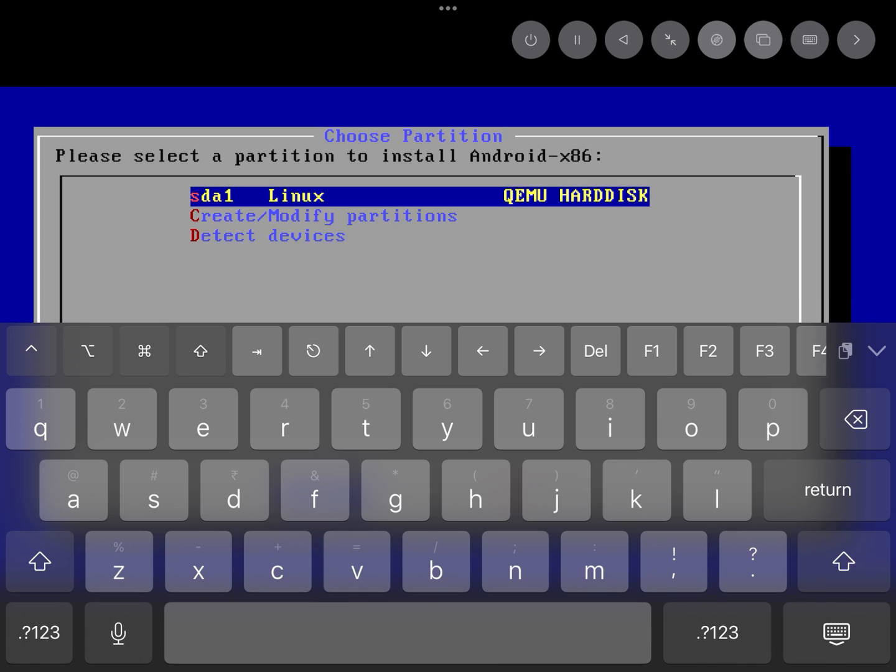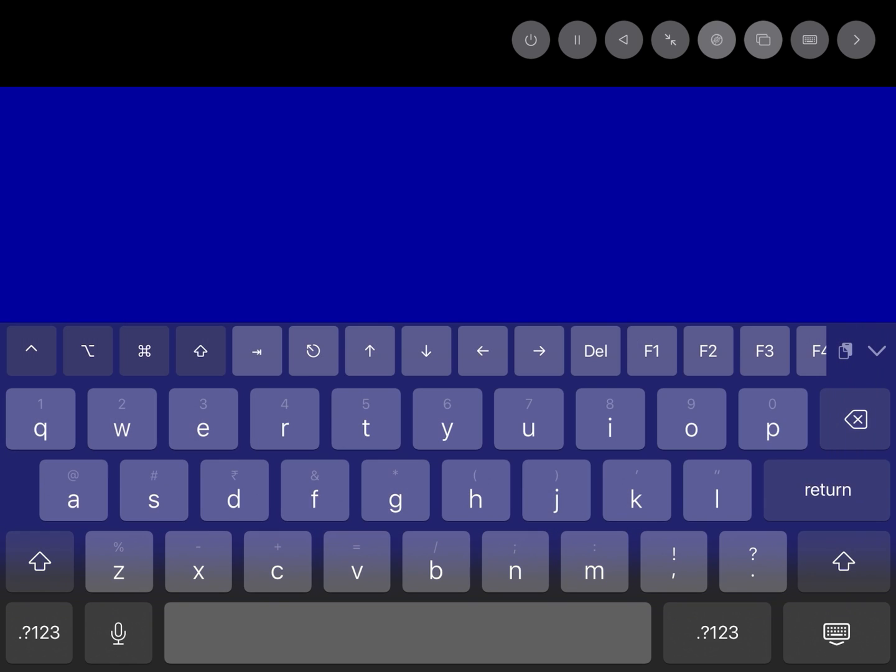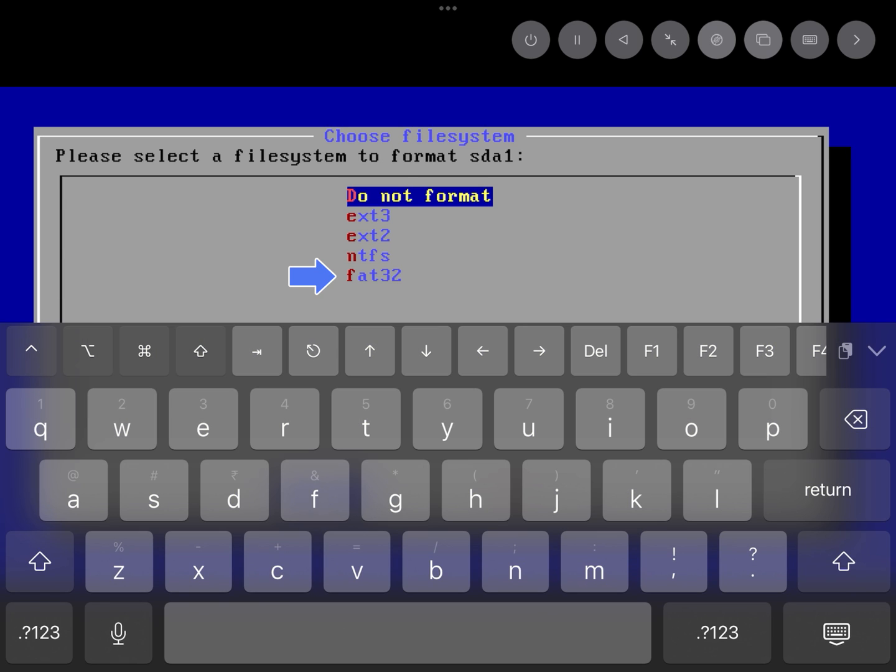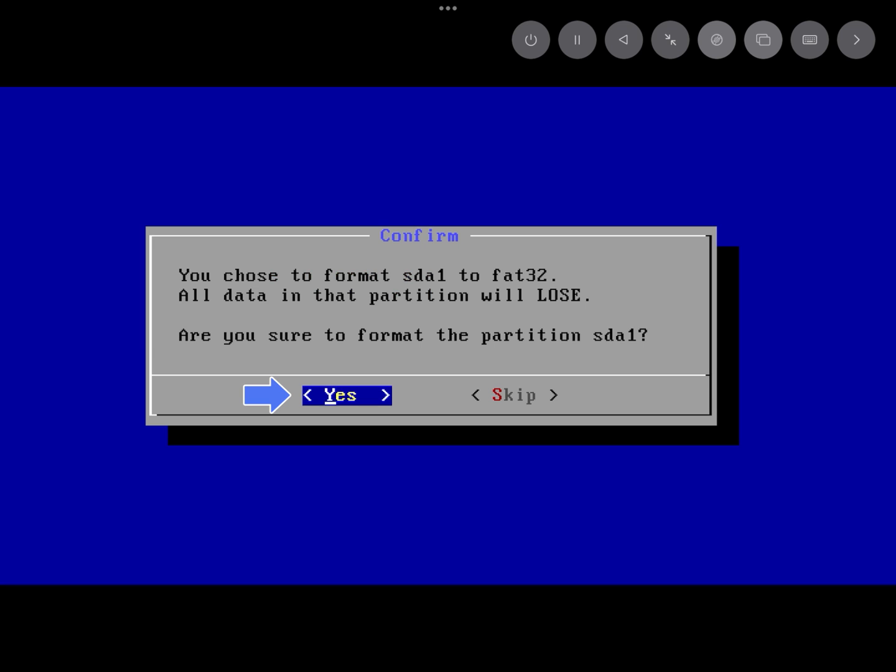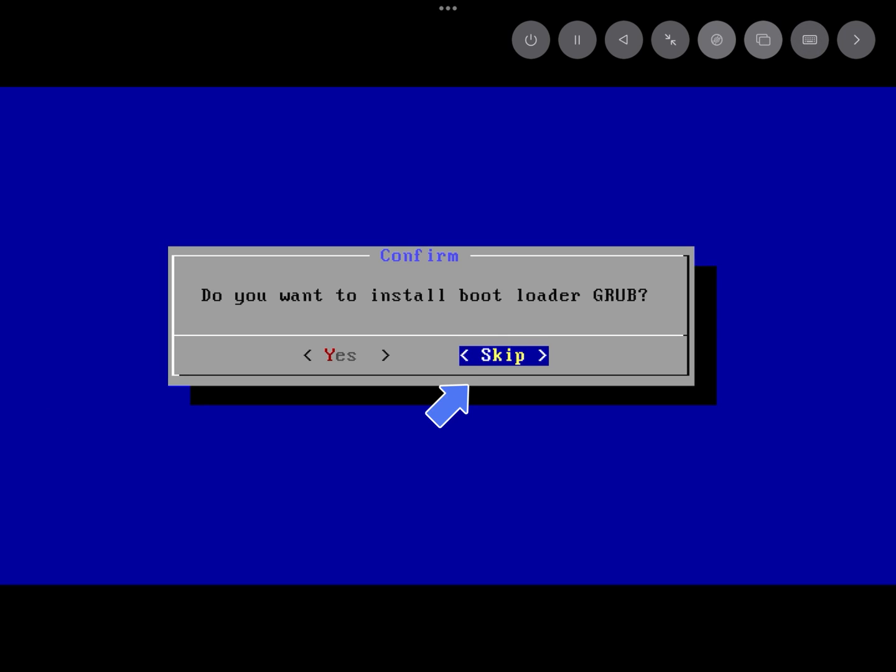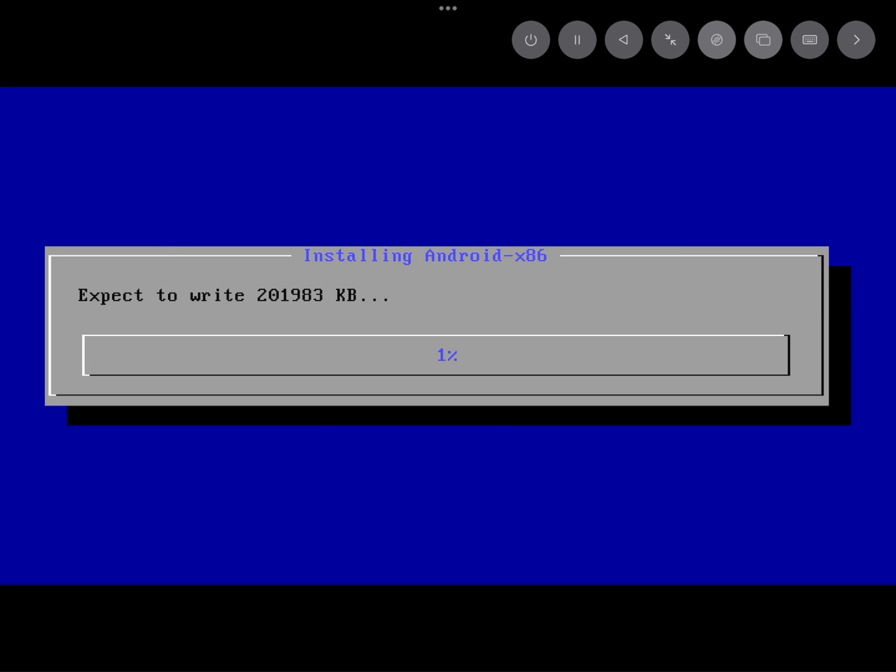Here as you can see, so this is our partition to boot and install Android. Now enter. Choose file system to FAT32. Select yes it formats the partition. Skip grub bootloader. It starts to install Android.